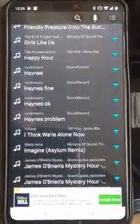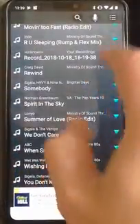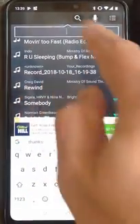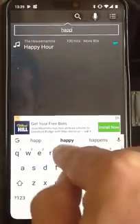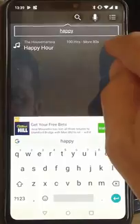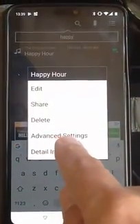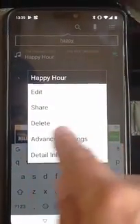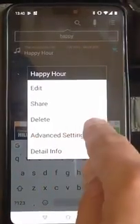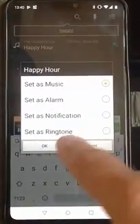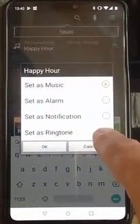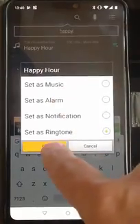This is a list of all the tracks on my phone. I can scroll through it, or search by tapping the magnifying glass. If I search for 'Happy Hour', there it comes up. I press the downward arrow, and then I look to see whether it says 'Set as default ringtone'. If that's not showing, I tap Advanced Settings, then tap Set as Ringtone, and then tap OK.